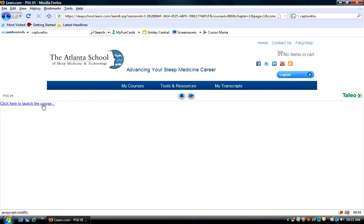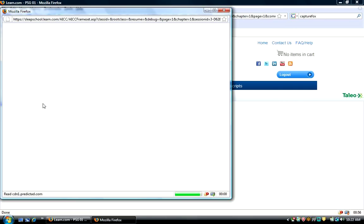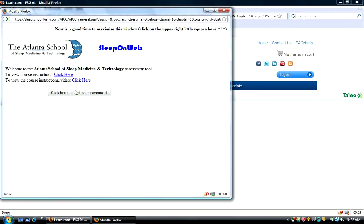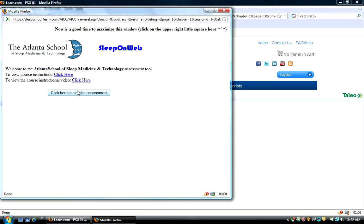I'll click here to launch the course, and if I want to review the written instructions, I would click here, and to view the video again, I would just click right there. So, I'm going to start the assessment looking at the PSGs, clicking here.